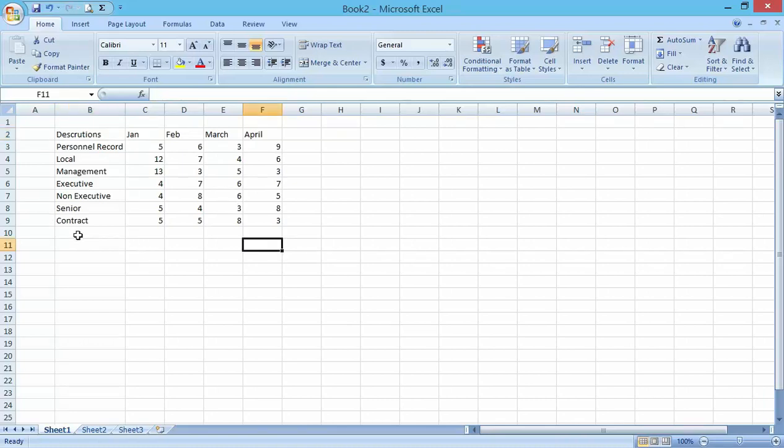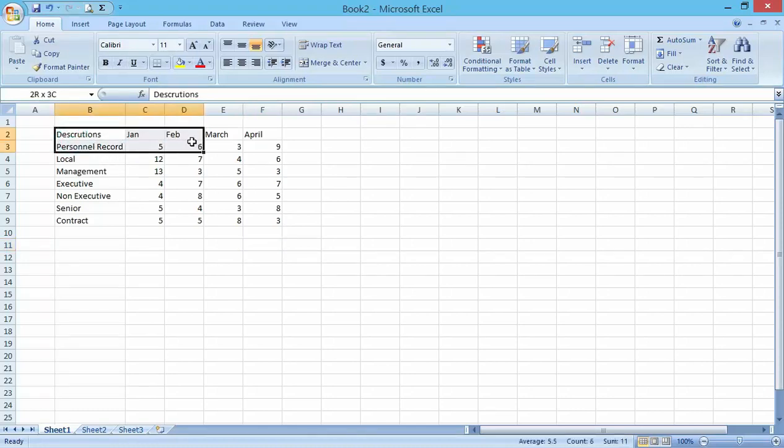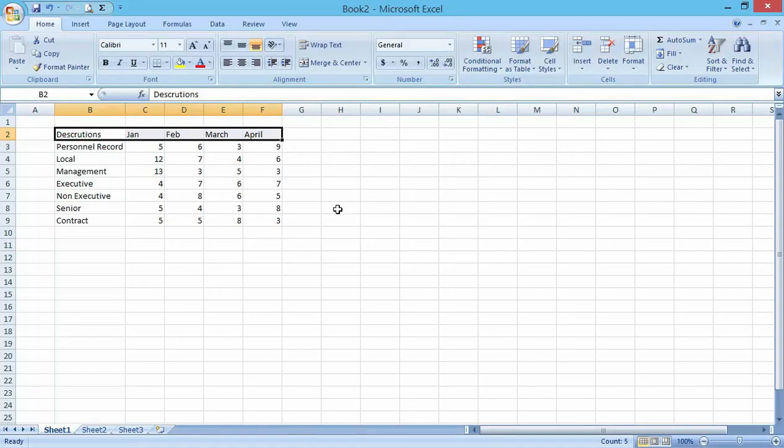Now the next one is working with cell references. Cell references is how you'll be able to reference each and every record here.